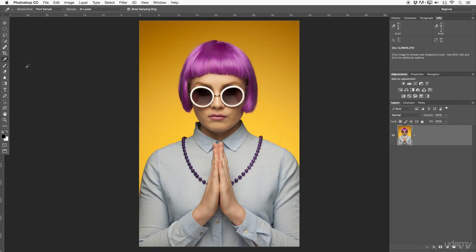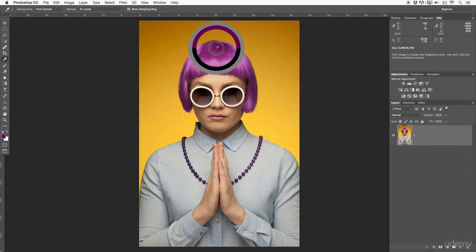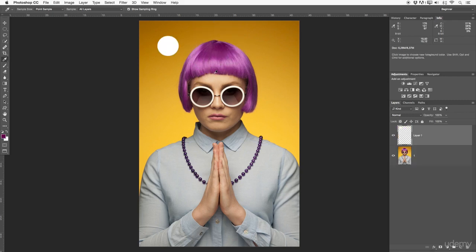Right away let's start out with the eyedropper tool. At the top in our application bar you can see this changes, and on the right hand side I went into the info palette. Now when I hover over my image I can right away see the values from my RGB colors and CMY colors, if you need those for press. I can also sample a certain area and get the same color.